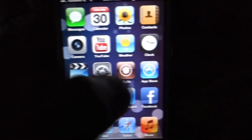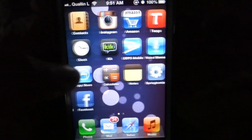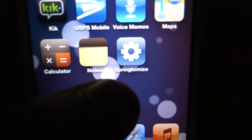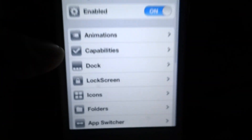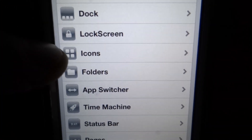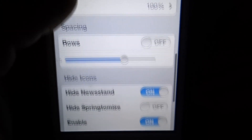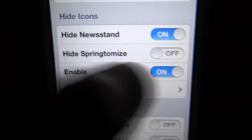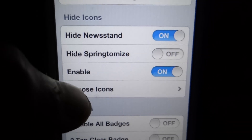Once you have done that, just come back to the home screen of your iPod Touch or iPhone. You'll be greeted with an icon called Springtomize. Click on it, scroll down to the Icons tab, click on it, and scroll down to Hide Icons and enable it.